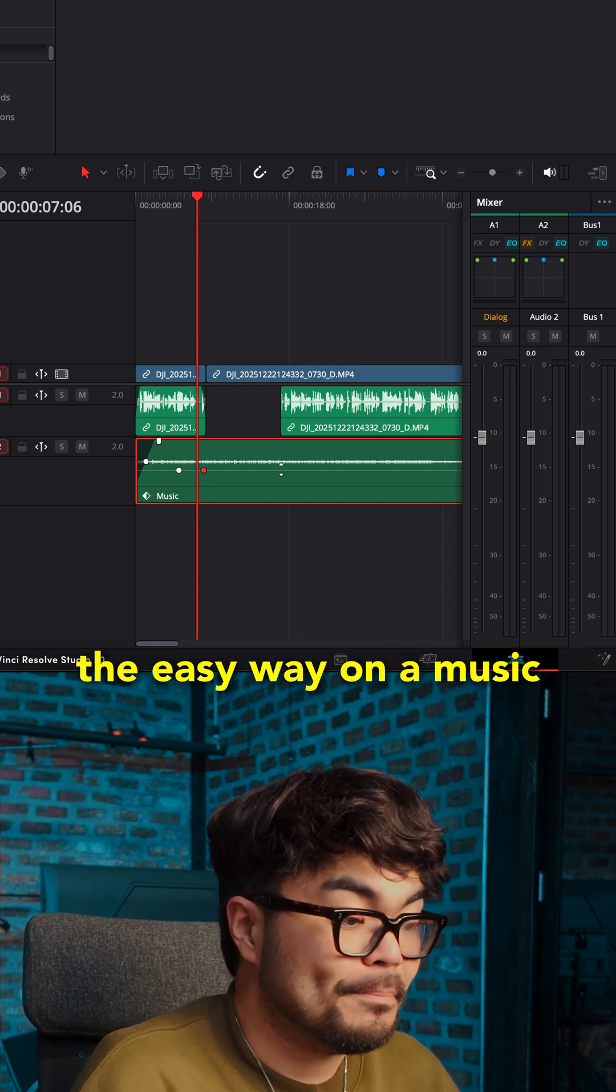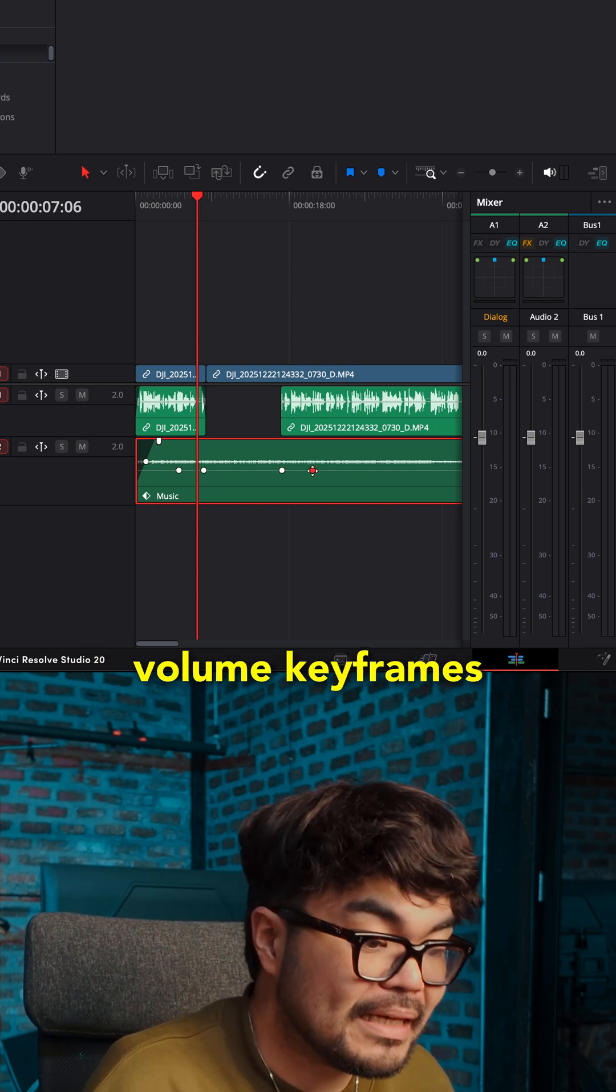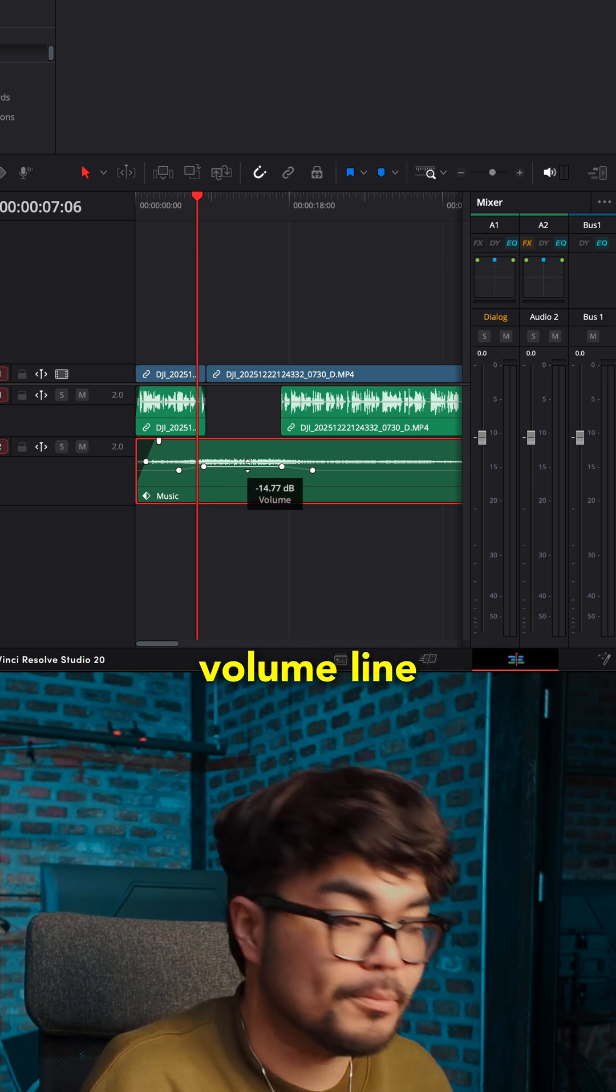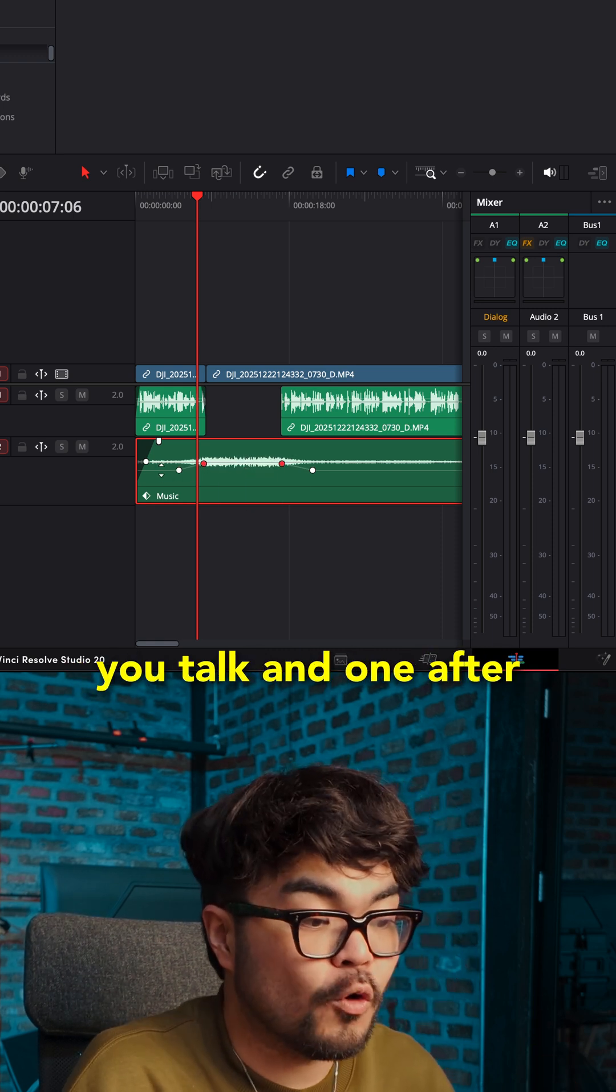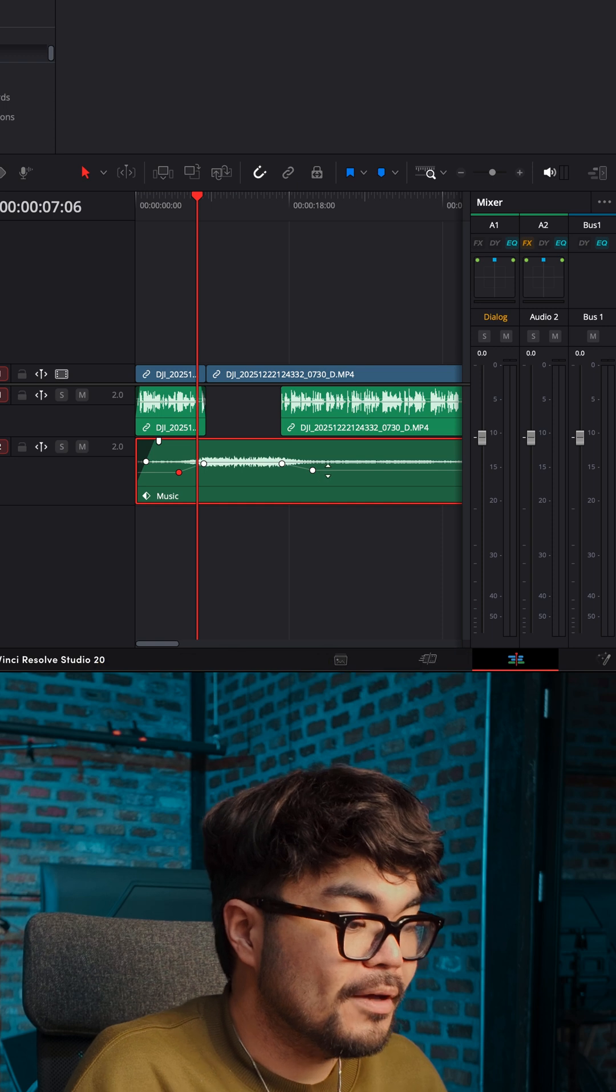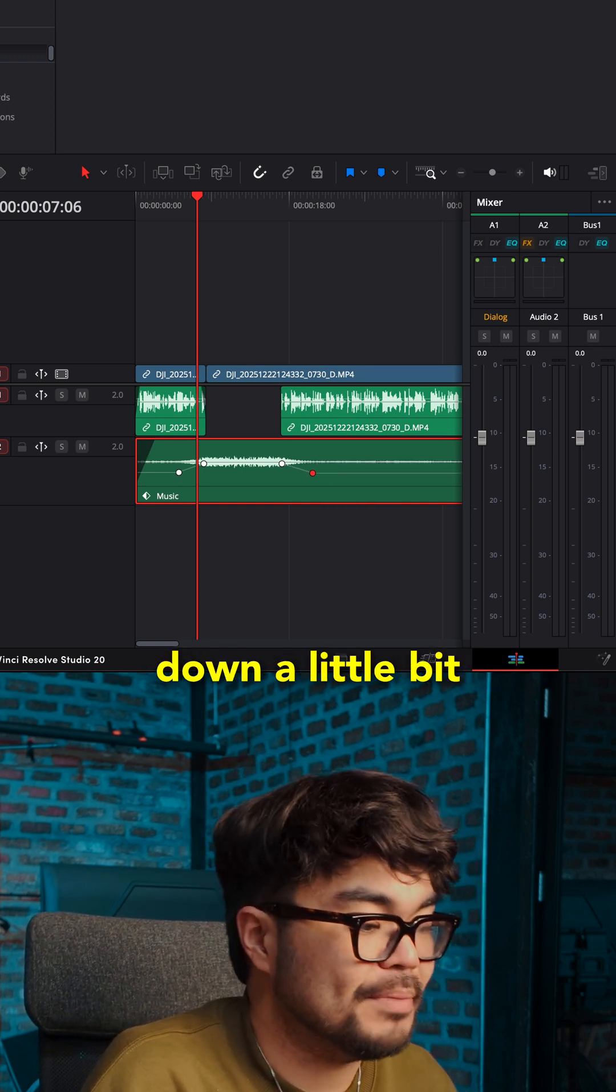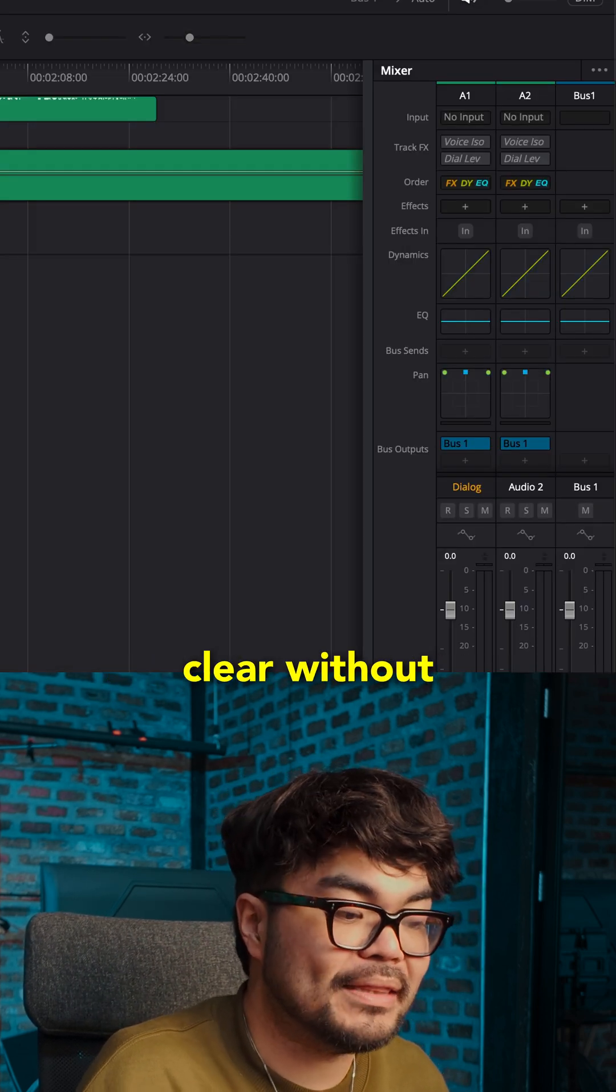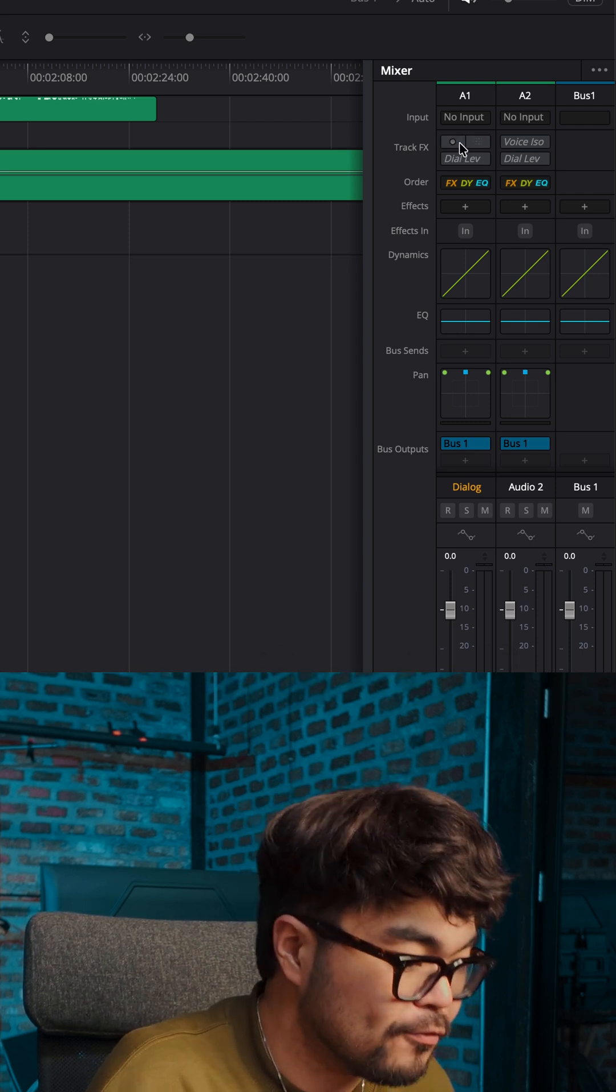The easy way on a music clip, enable volume keyframes. You can do it on the clip volume line. Add one keyframe before you talk and one after. Pull the middle section down a little bit. Now your voice stays clear without turning the music off.